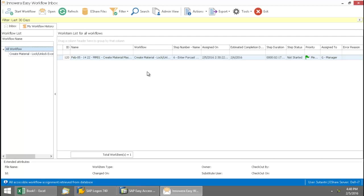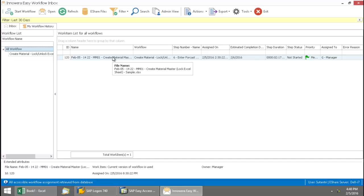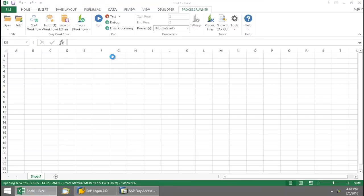And this shows me the work item that has been assigned to me. So I'm just going to double click on here.